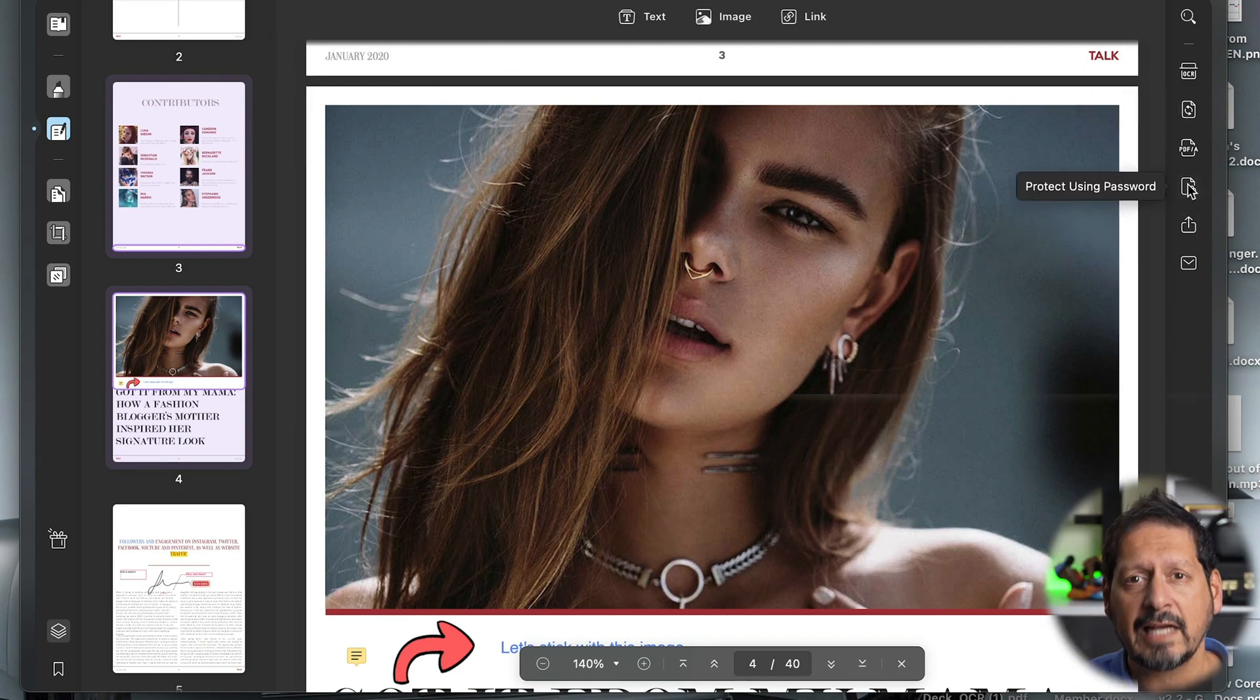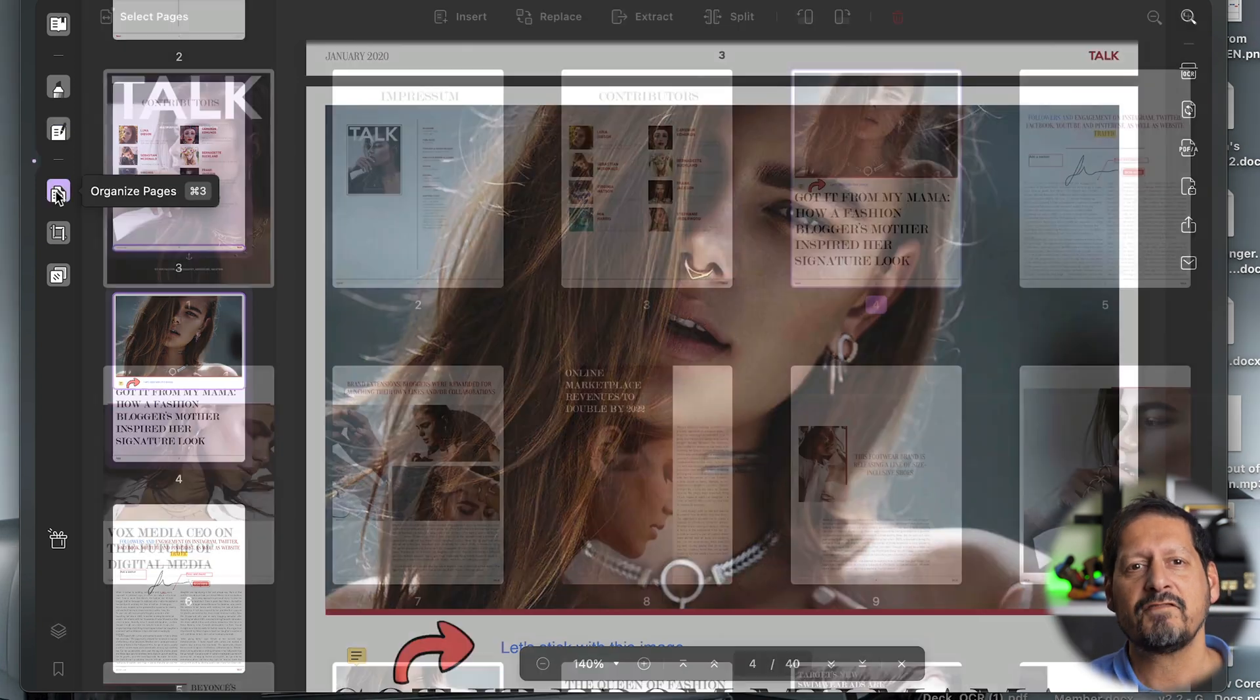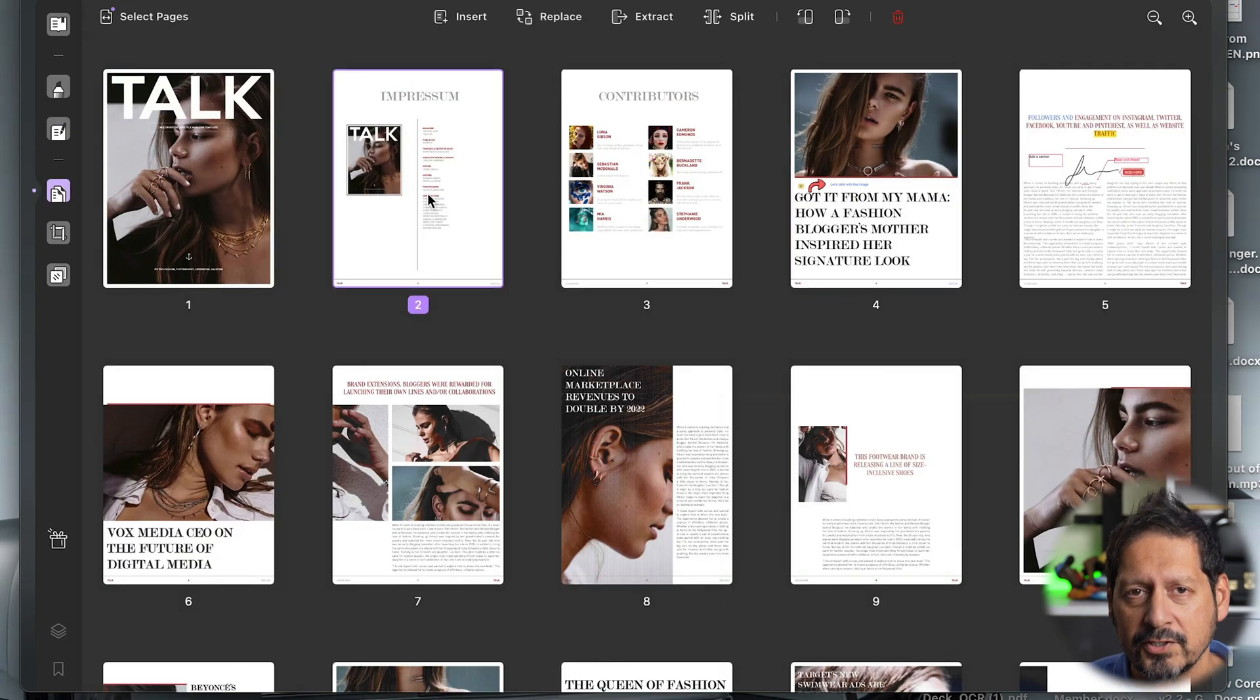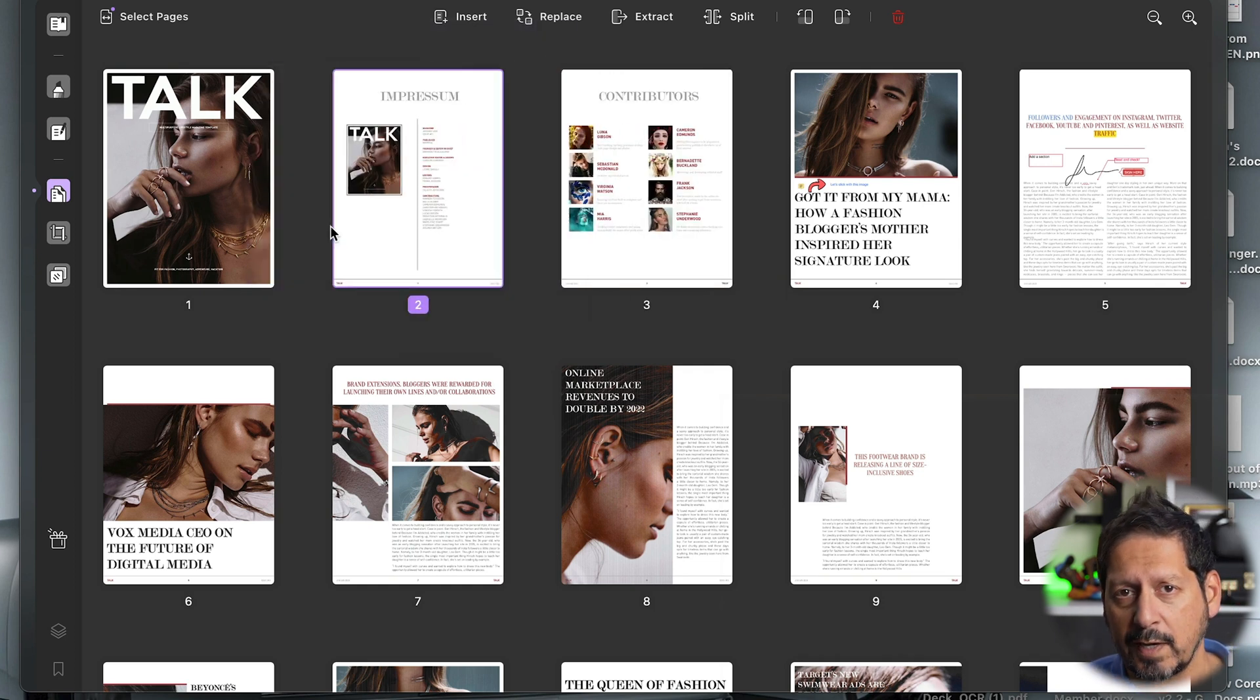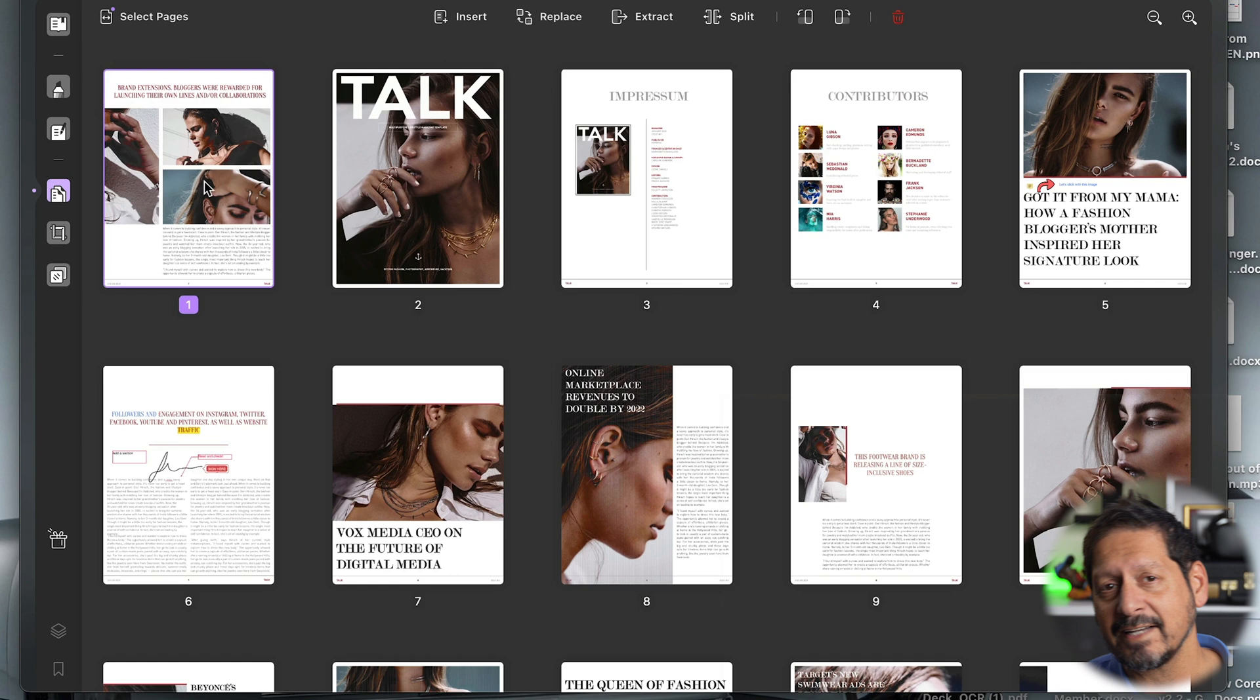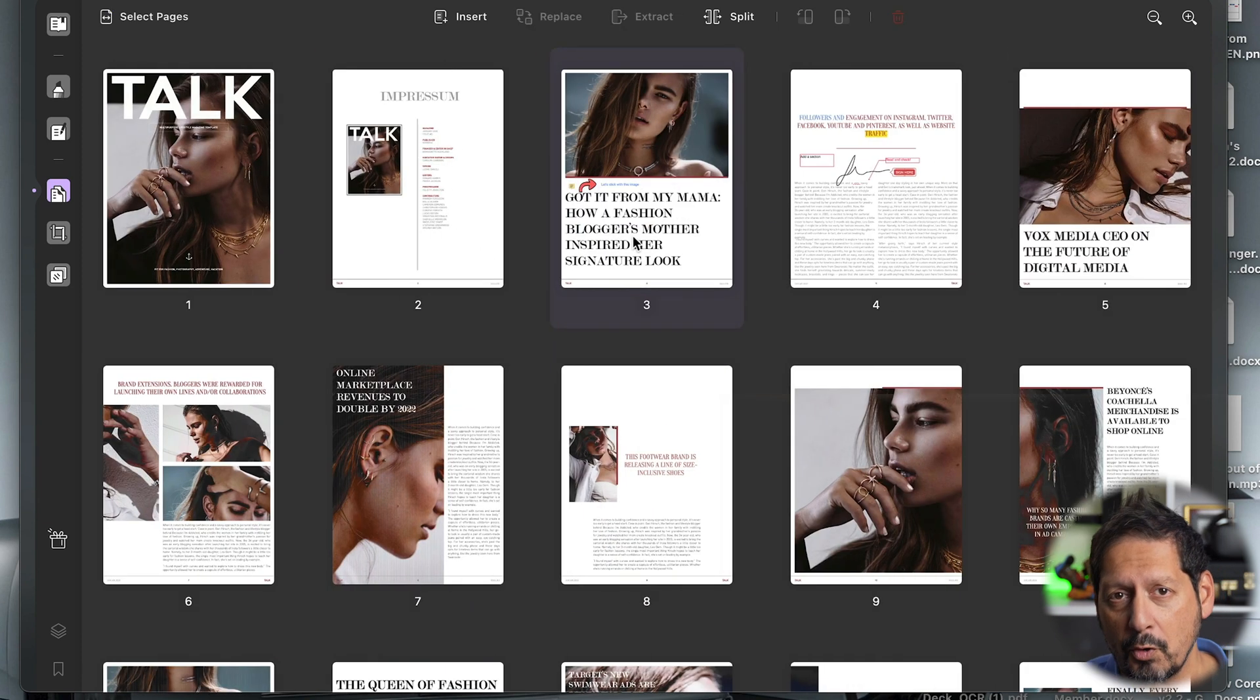Now guys, if you also have multiple pages, UPDF lets you organize or reorganize those pages. You can also delete unnecessary pages should you desire and a lot more.